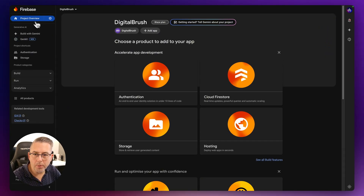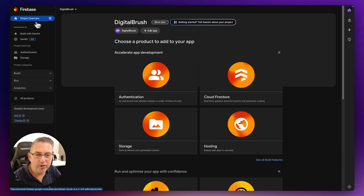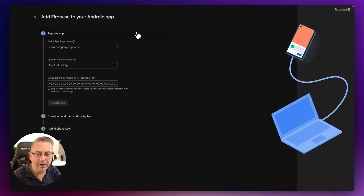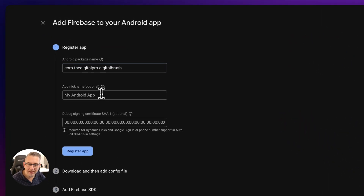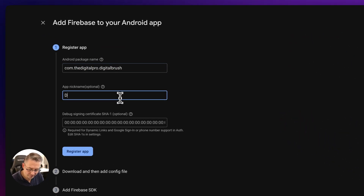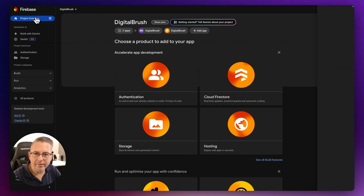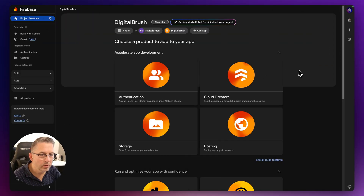I'm going to go back to my project overview and click on Add App. We've done the iOS one, so now we're going to choose the Android one as well. Just paste that in there, give it the name 'Digital Brush', hit Register App, and we are good. I'll close that down.